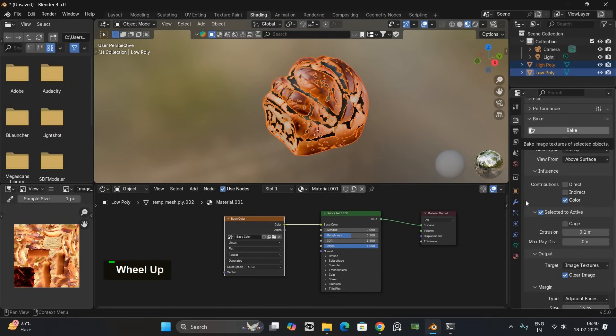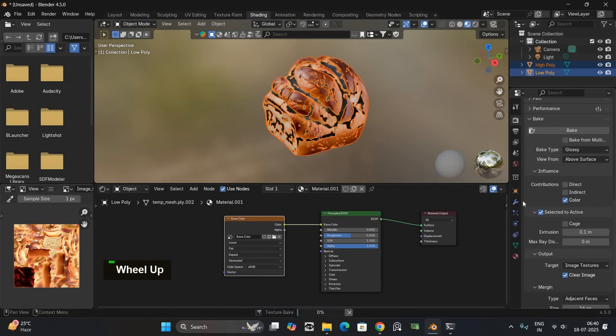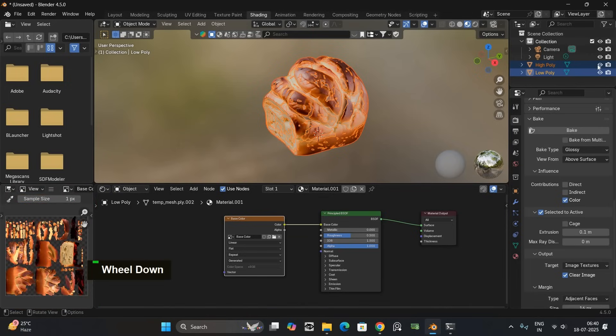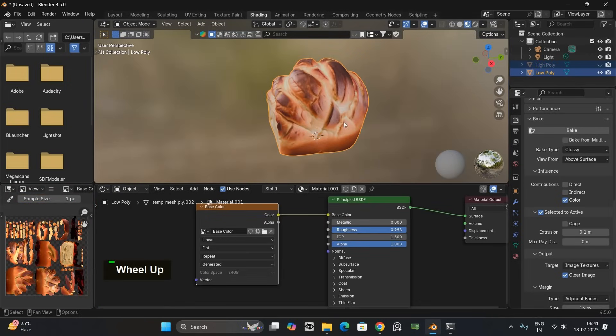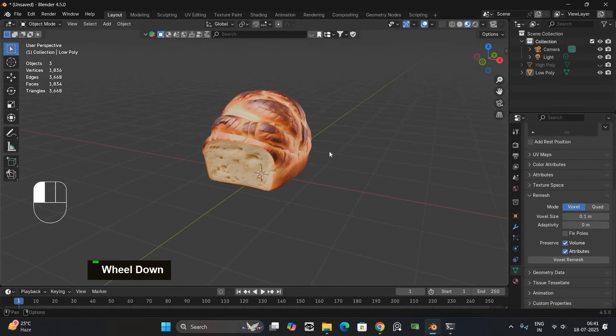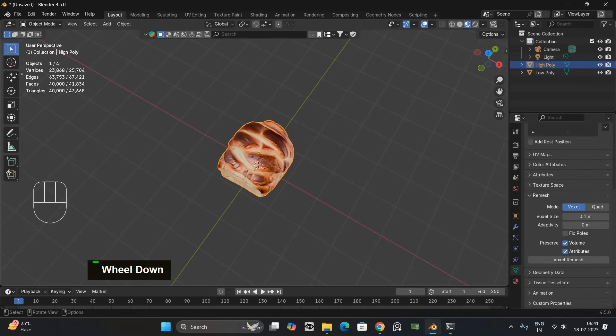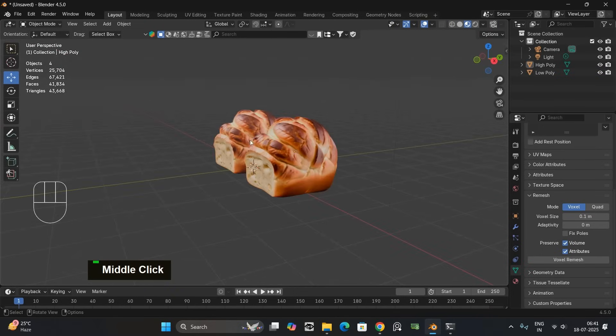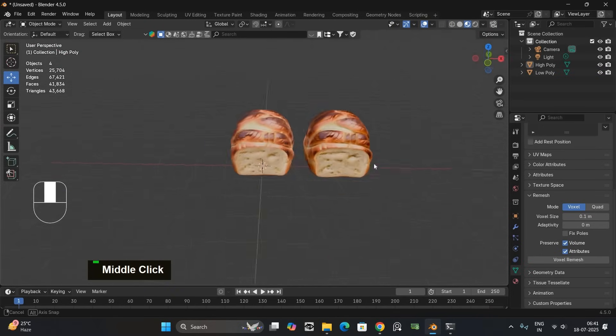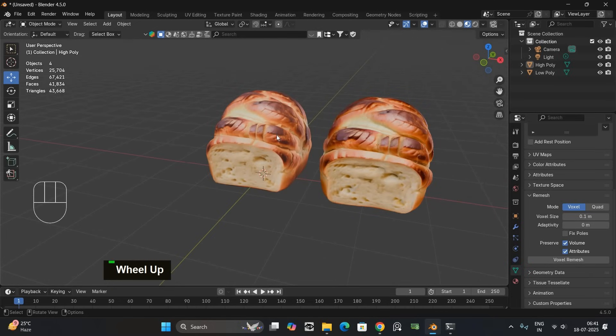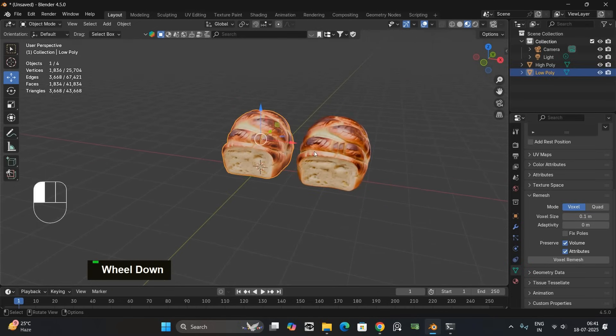Then hit bake. Wait a moment. And the texture will be baked onto your low poly model. Now both models look almost identical. But the optimized one is much lighter.